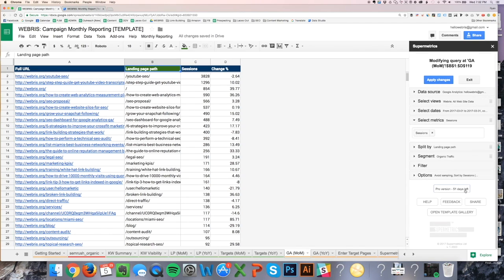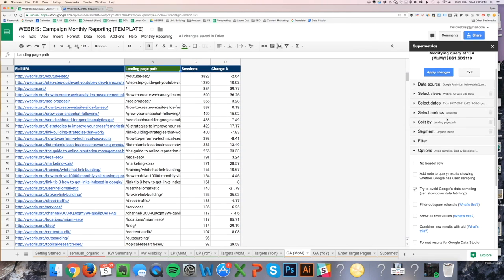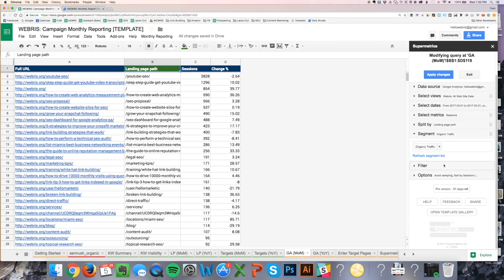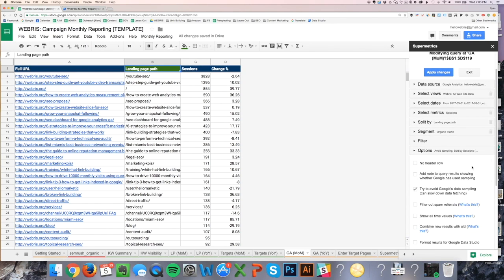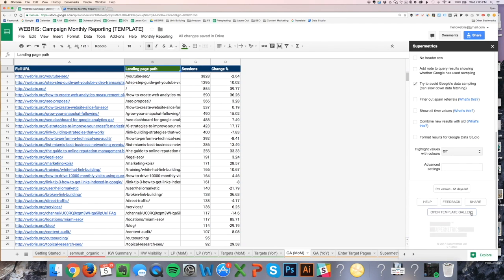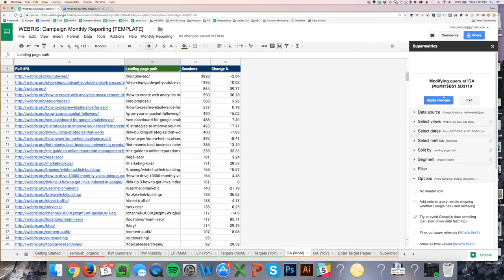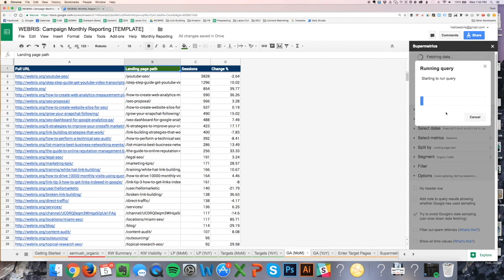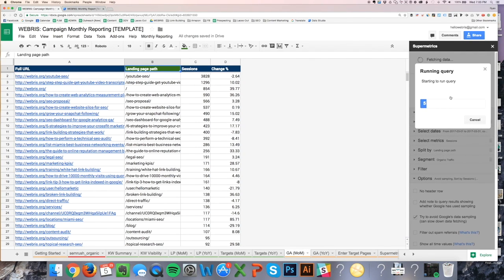Make sure it's set to previous period of same length and percentage change. Make sure the metric is sessions. Split by landing page path, make sure the segment is for organic traffic, no filter. Everything else looks good. Then just click Apply Changes and it's going to run here on the side and up at the top. I'm going to quickly fast forward the video while it runs.